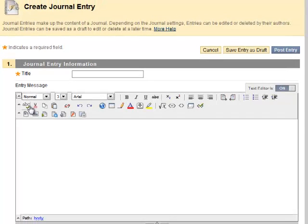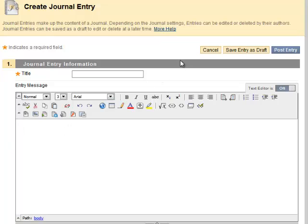While working on your journal entry, at any point you can cancel to delete your work. You can also save your entry as a draft to save your work and return to it later. Or you can post your entry, which will make it available for your instructor to see.